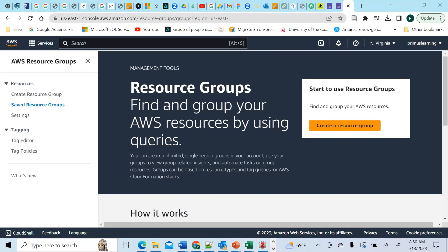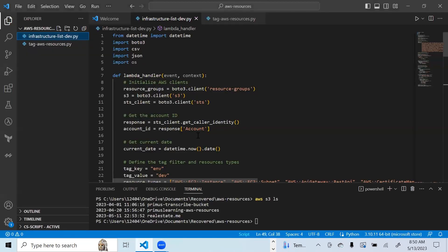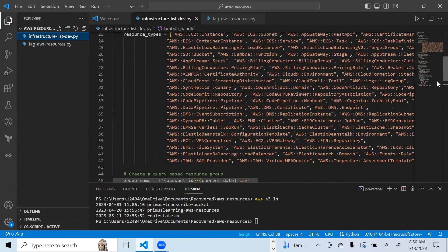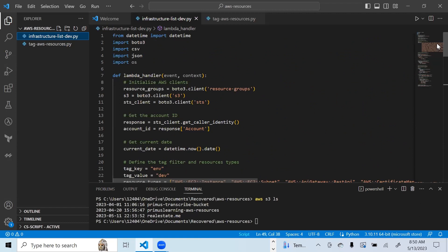To do this, we have some code we'll go through, and then we'll create a Lambda function and explain what we'll be doing. The first Lambda function is called infrastructure-list-dev. If you want to get the infrastructure list or the list of resources in your dev account, you could set up this Lambda function.